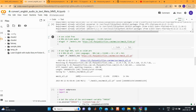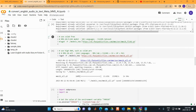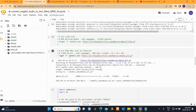Here we download the models. If you're using a specific model, you use the corresponding command to download it. I'm downloading the MMS 1B 'all' model. It's downloading now and will take about one minute.